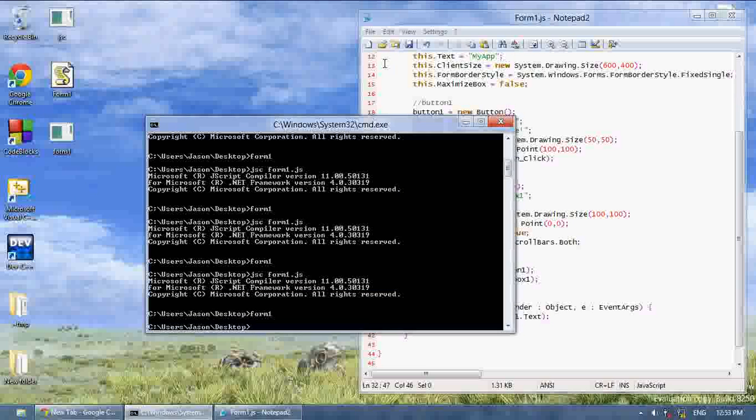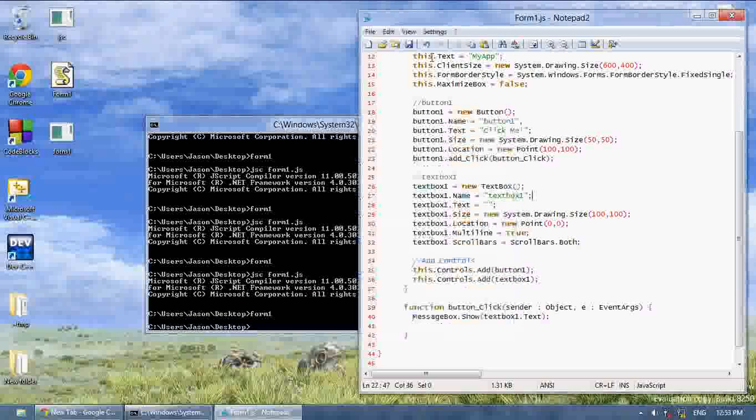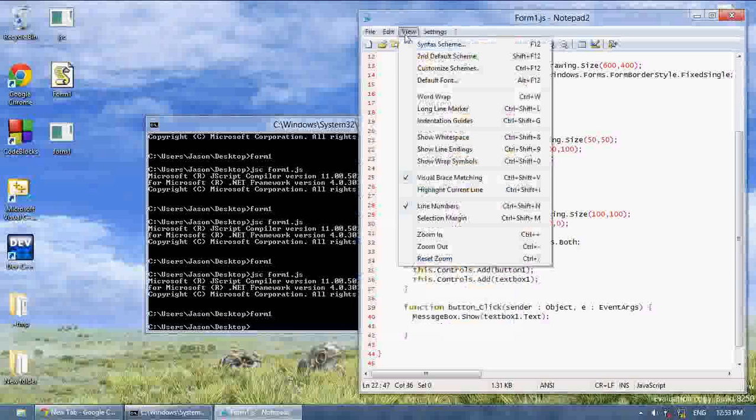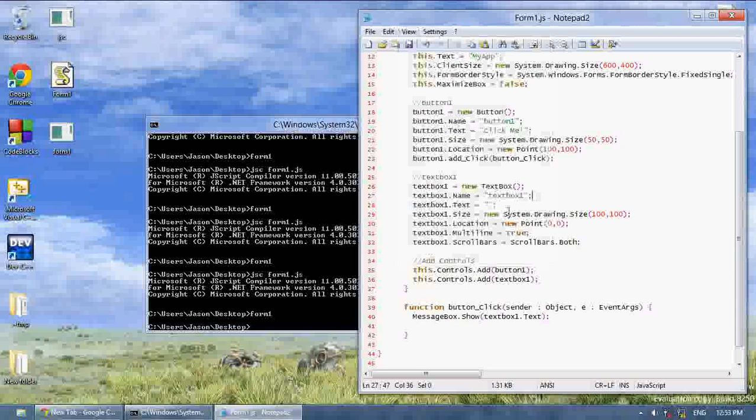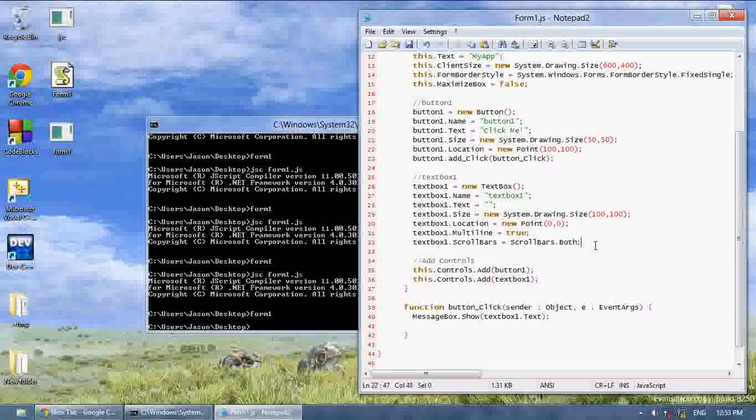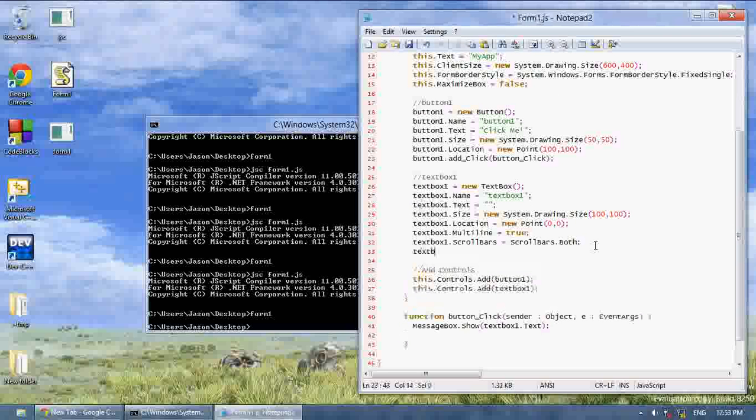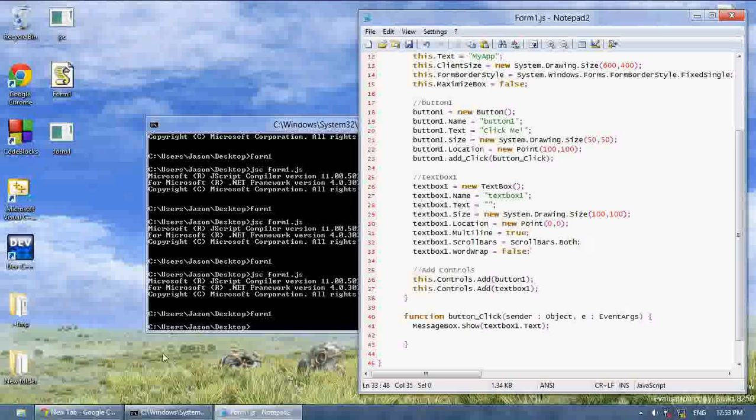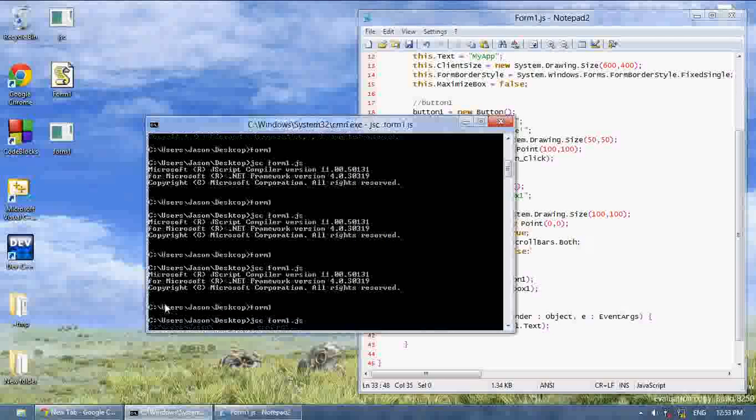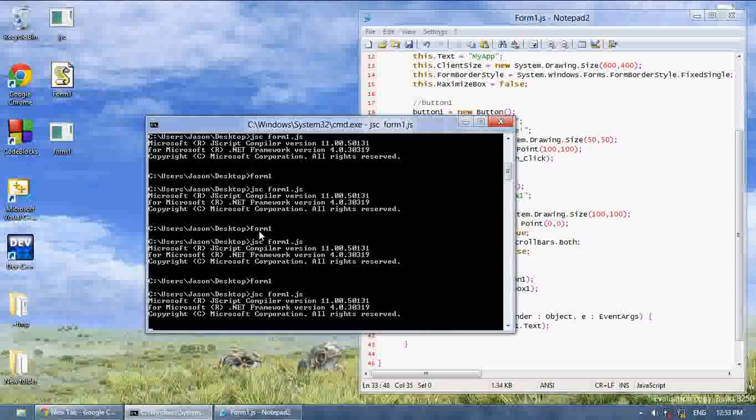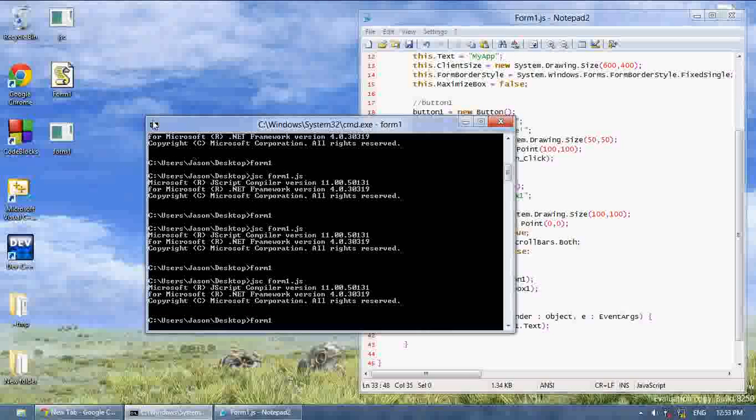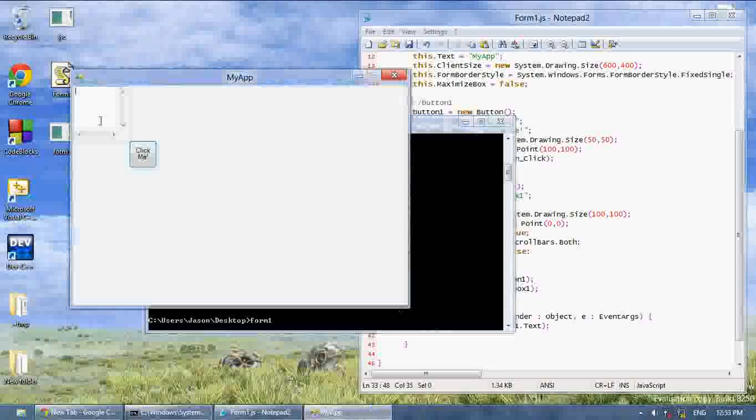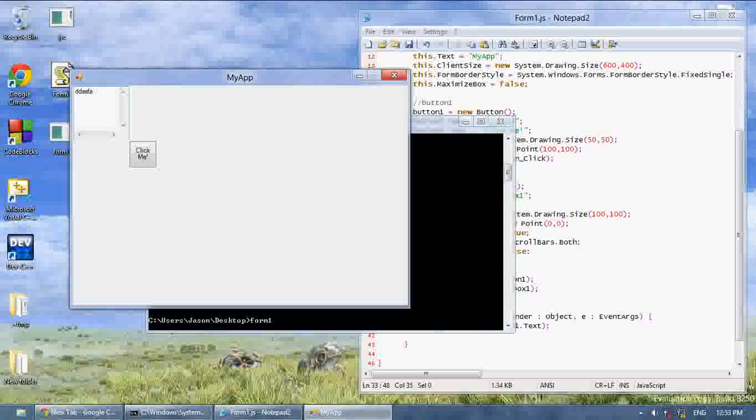If you say wordwrap textbox1.wordwrap equals false. There we go. Wordwrap makes it where the word wraps around and it goes out the textbox.